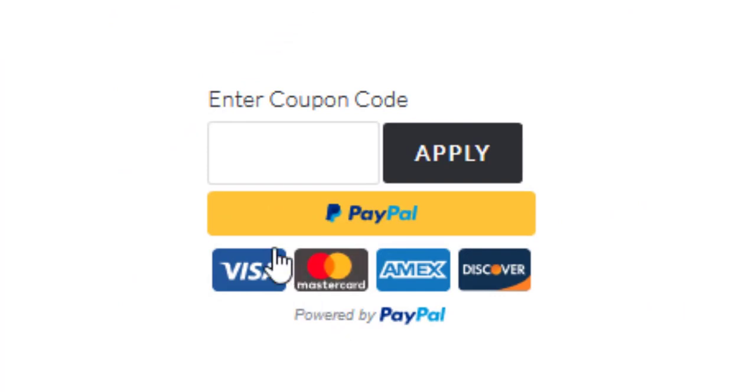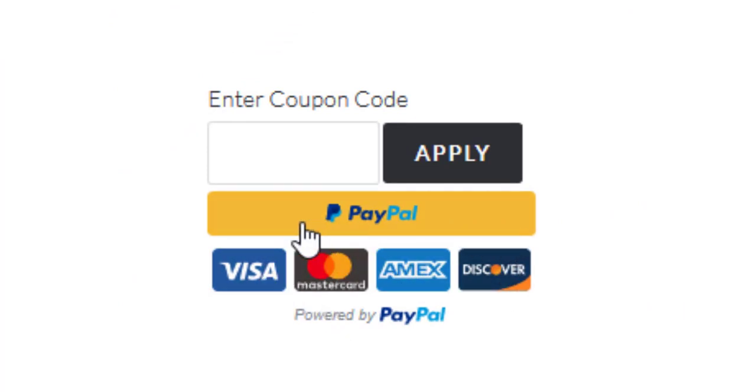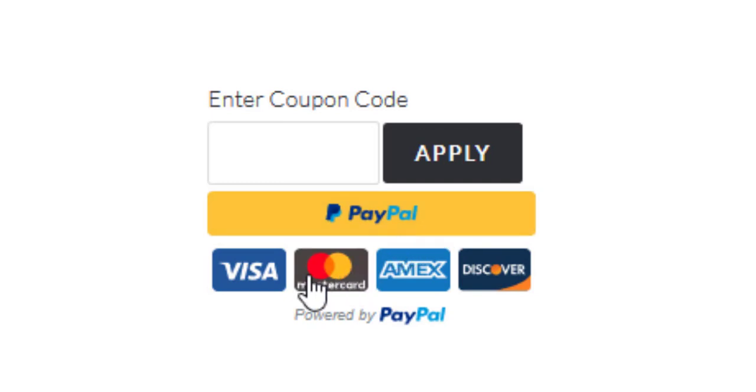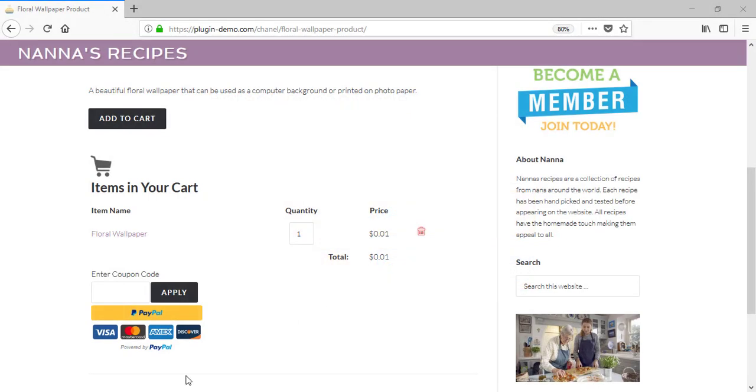I can choose which of these I'd like to pay with, so I can choose to use my PayPal account or I can check out with a MasterCard, Visa card, or my Amex. Although I am shown the following options in my Smart Checkout, yours may be slightly different depending on where you are located.